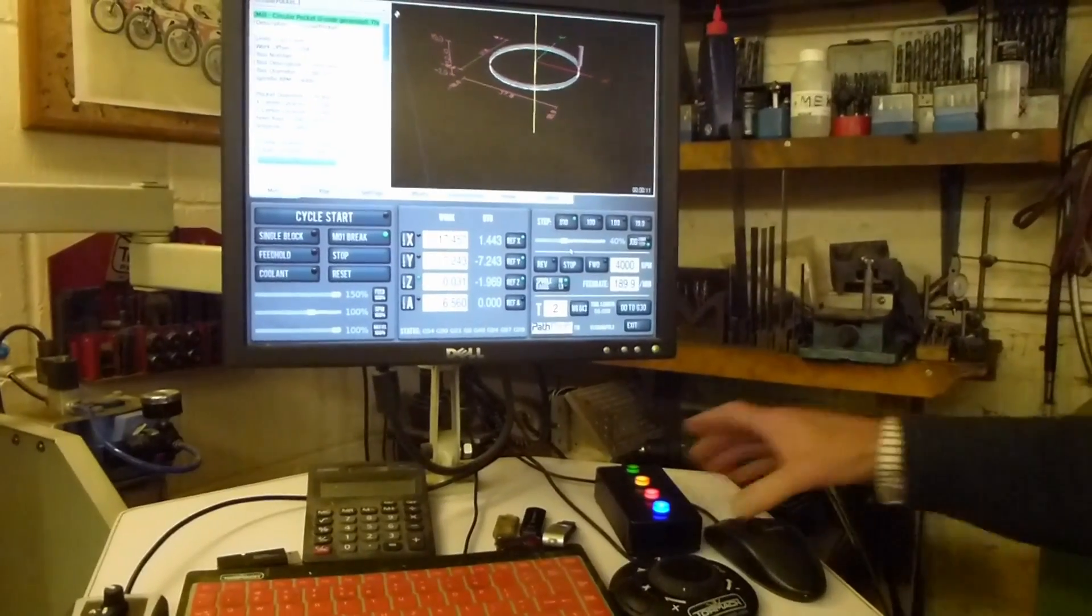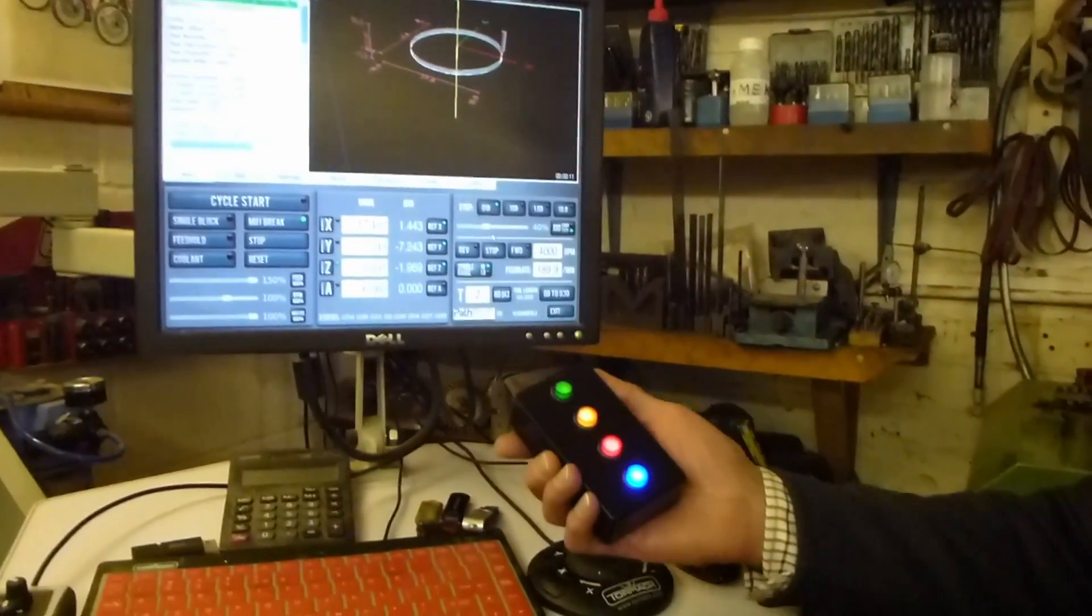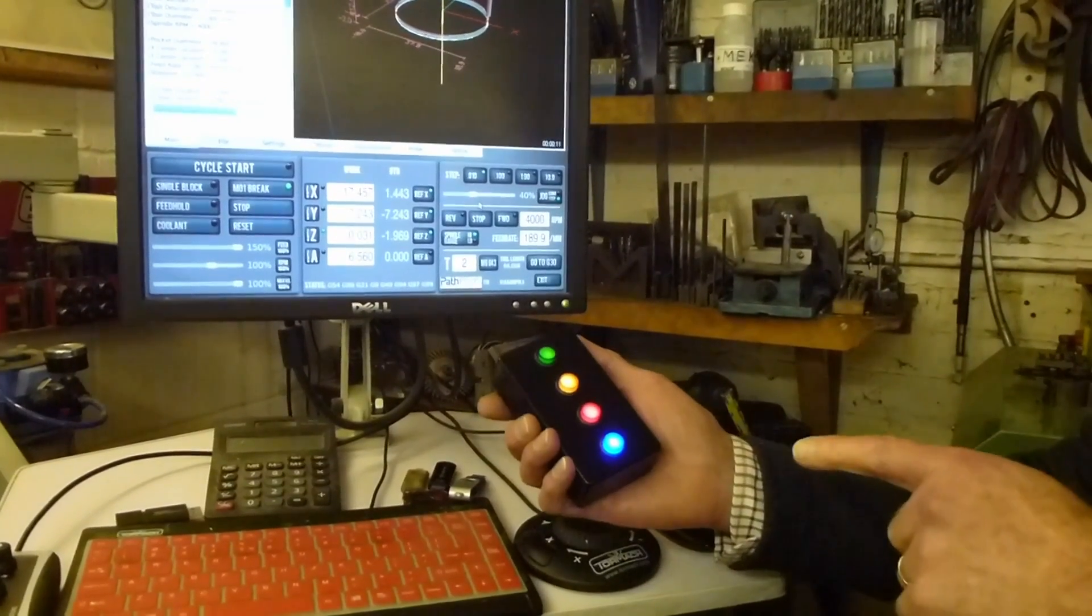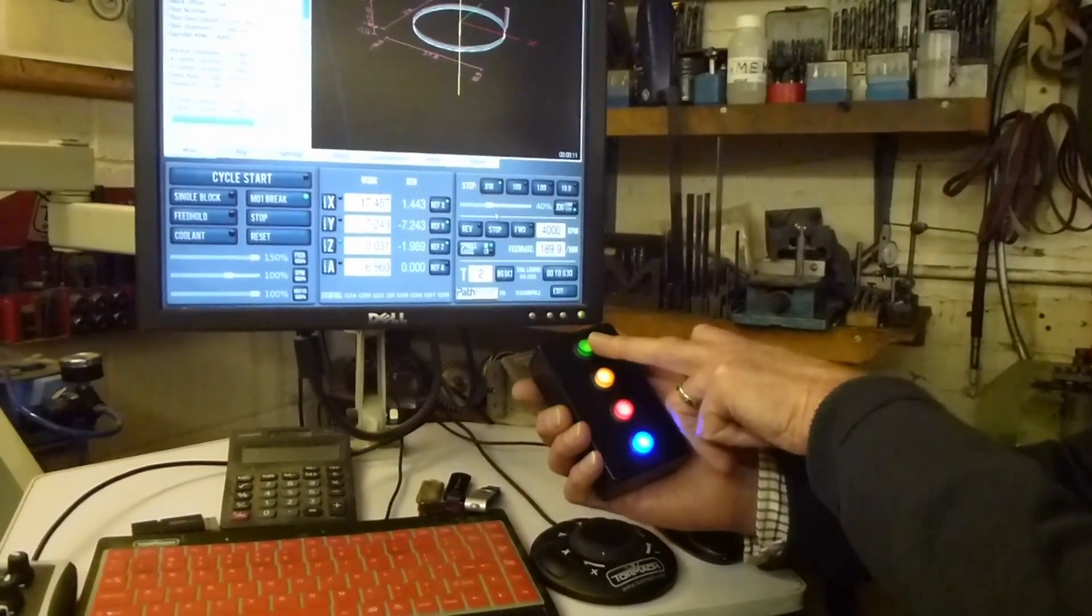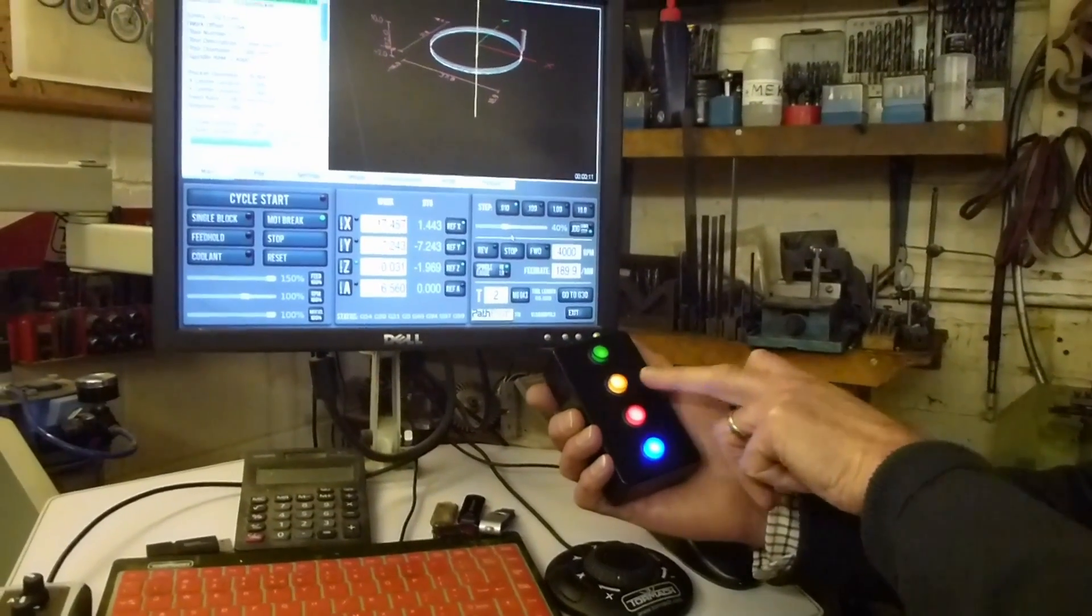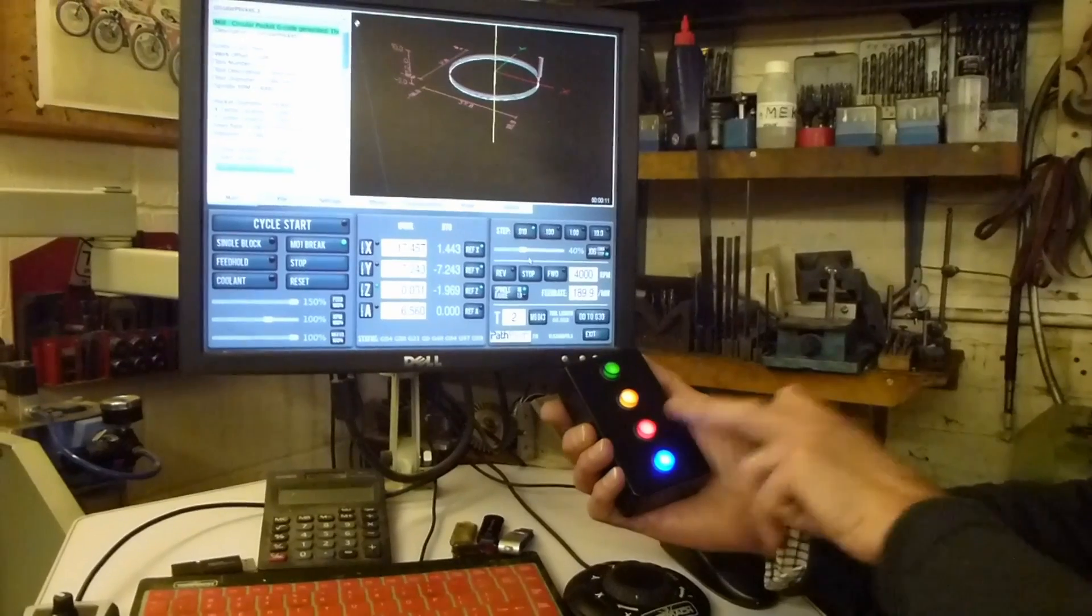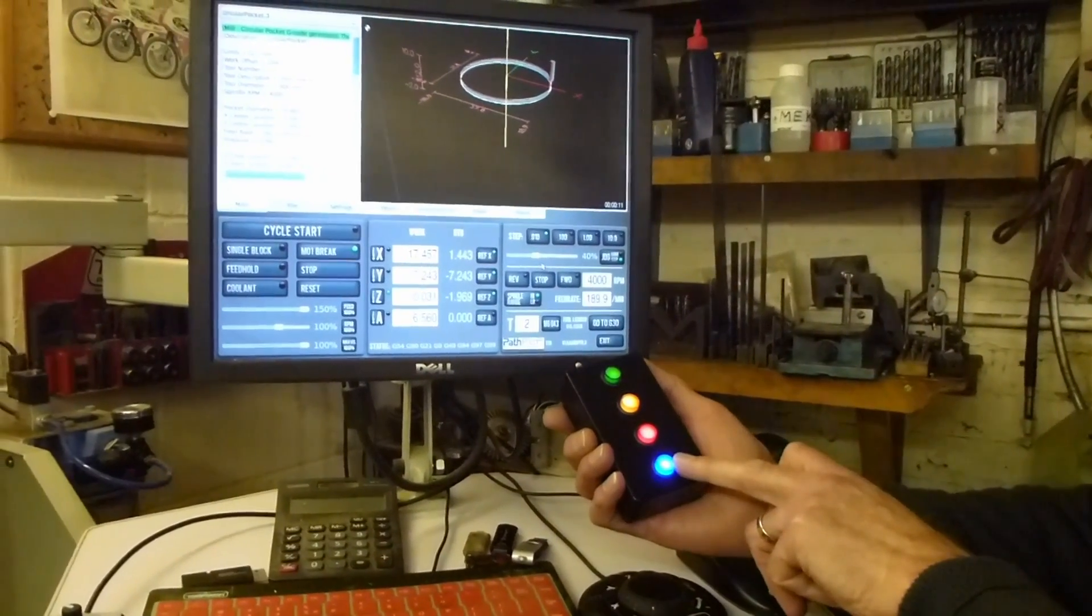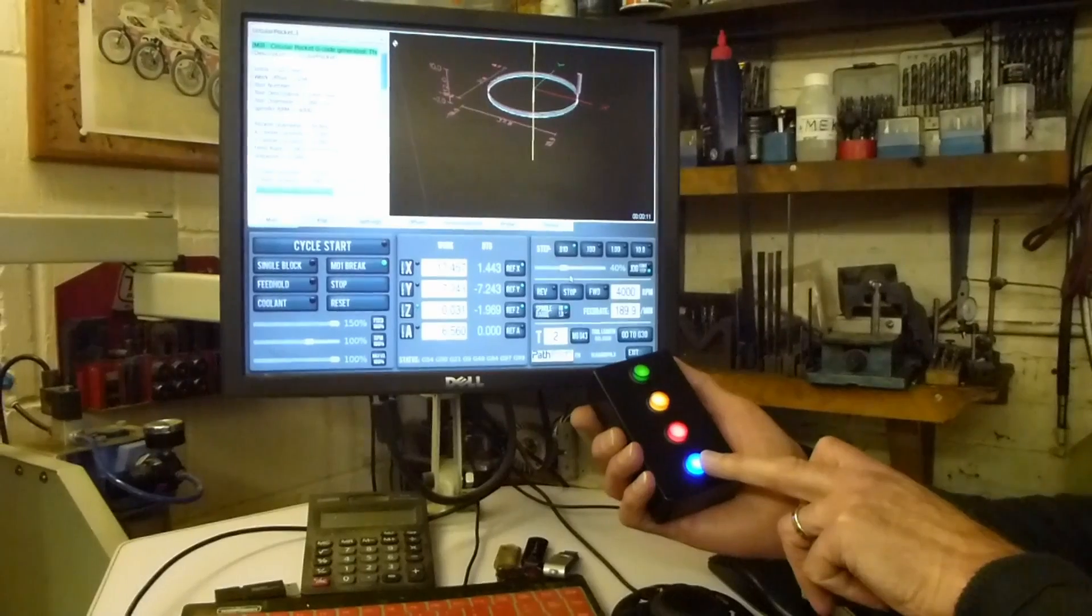So here we have Path Pilot and we've included a four-button remote. The functions of the four buttons are as follows: we've got cycle start on the green, feed hold on the amber and stop on the red, and the fourth button is for coolant.